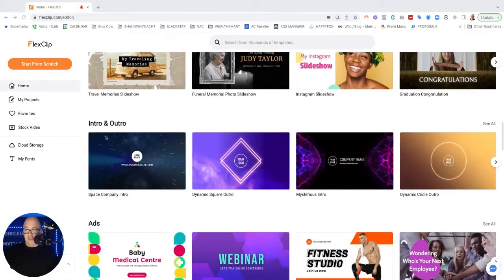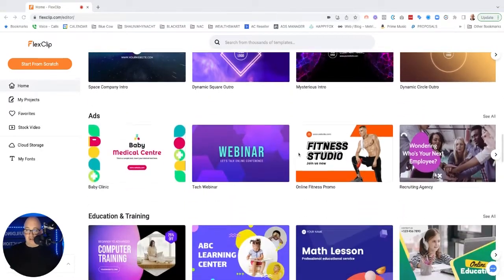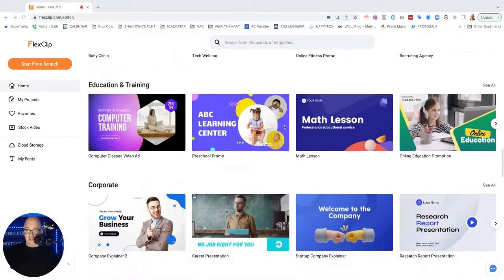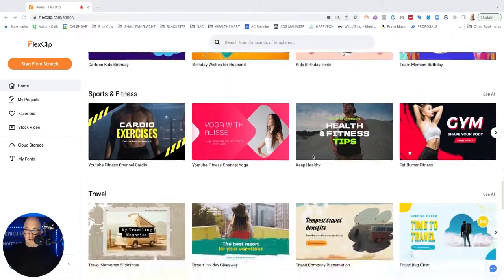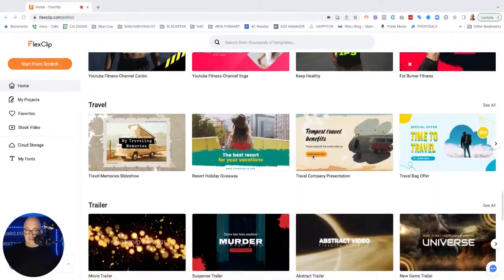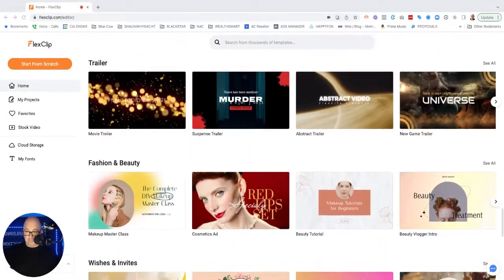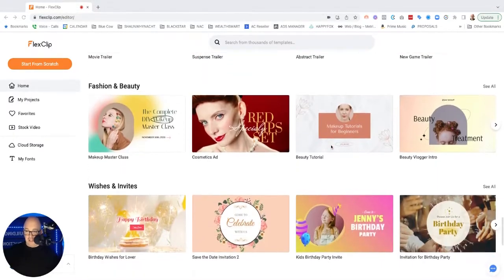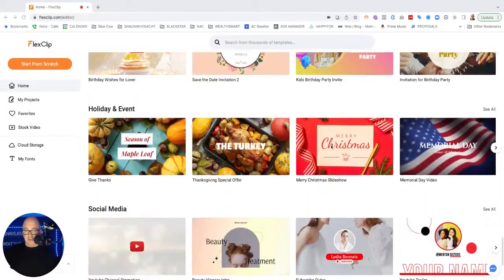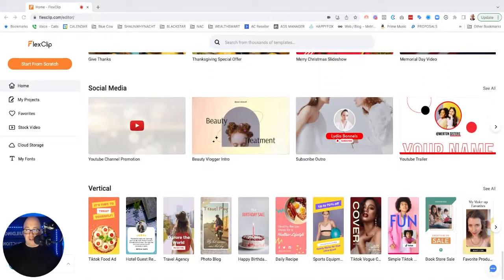Slideshows, intros and outros. We've got different ads, education, corporate, birthday, all this kind of stuff that's in here. Trailers, fashion, beauty. So there's a lot of content that comes in this right out of the box.